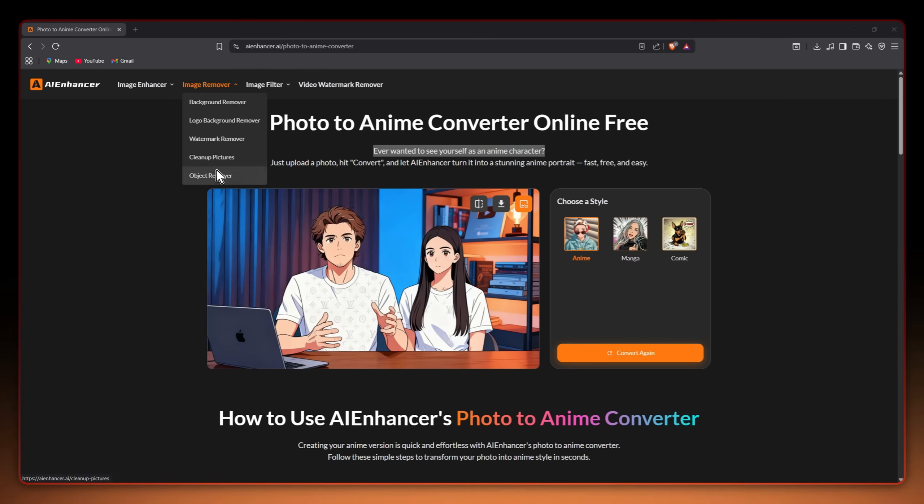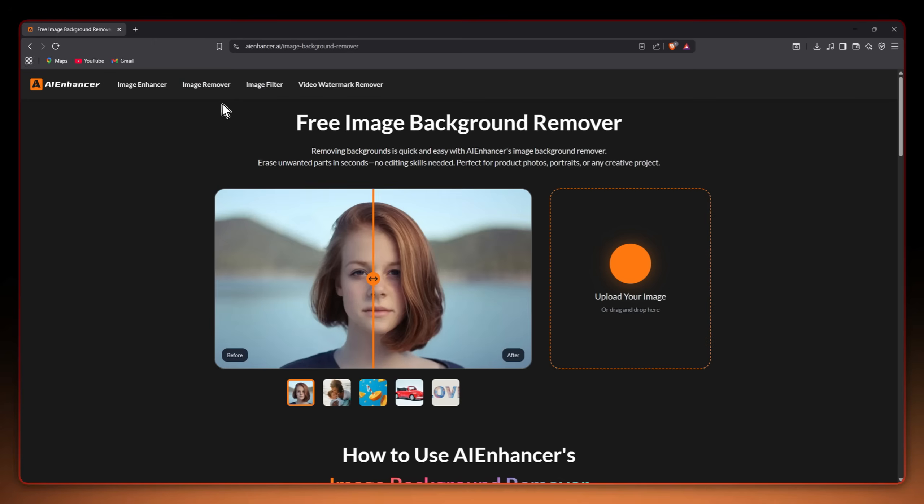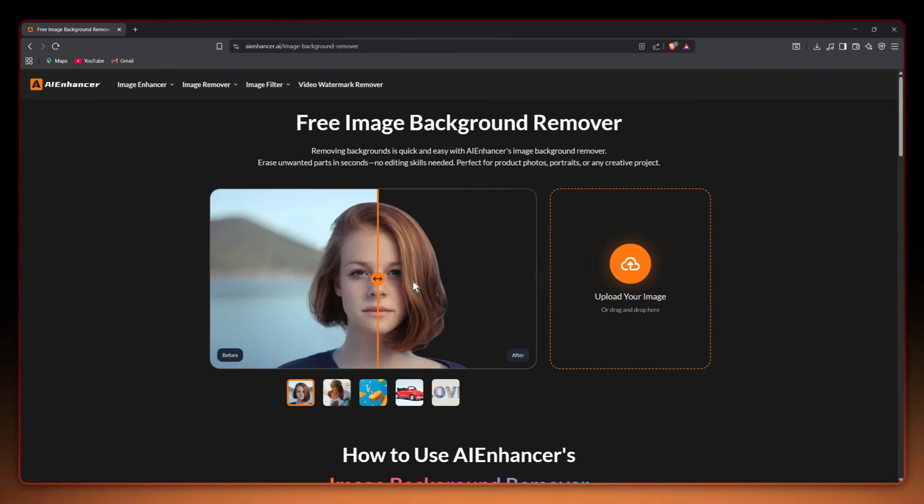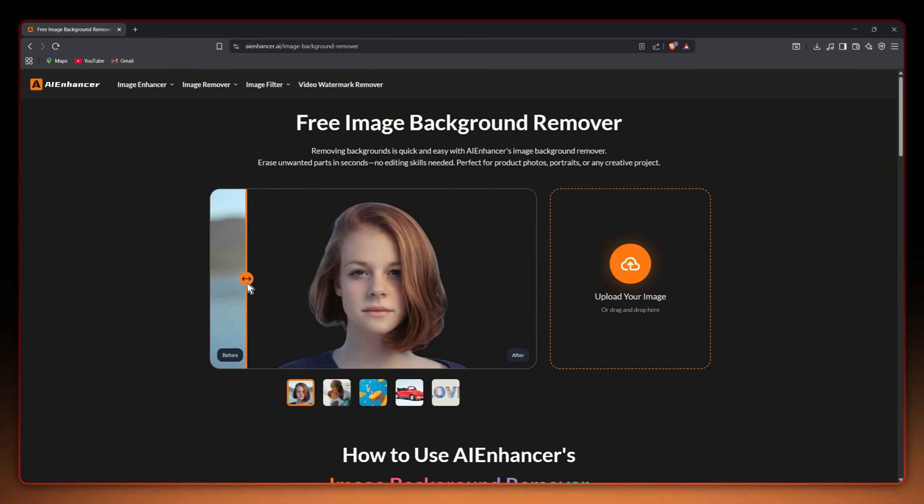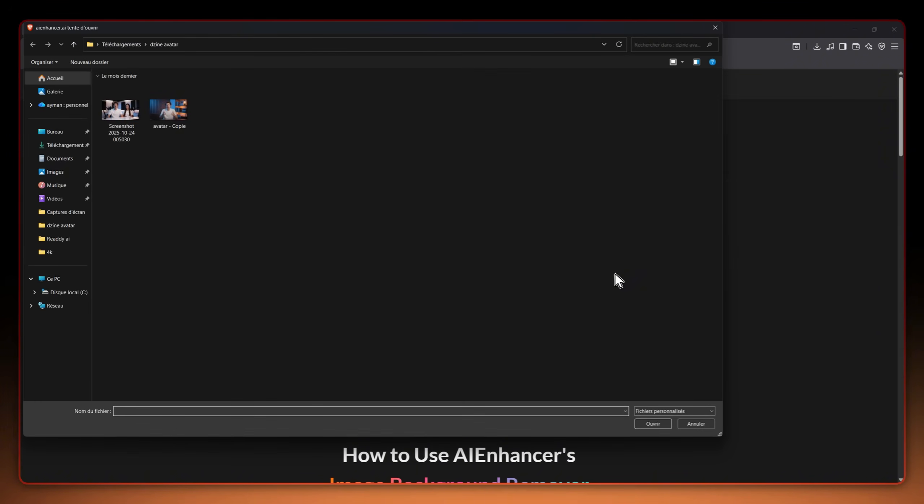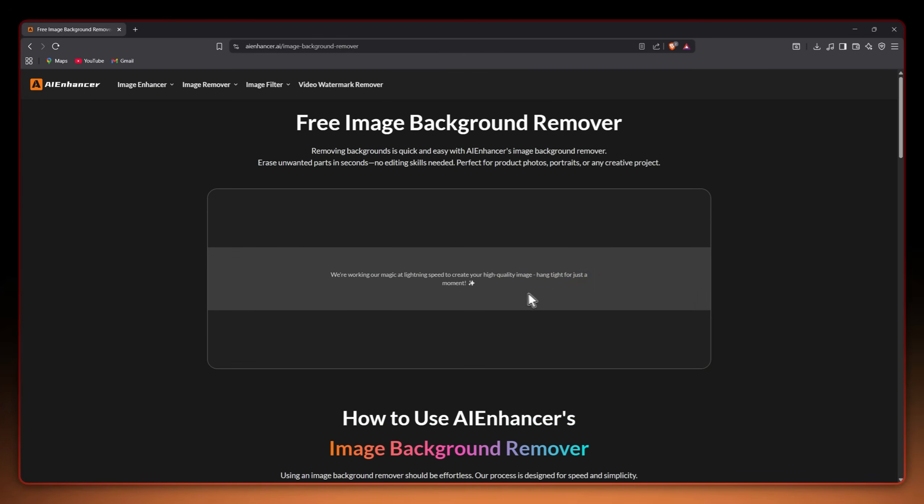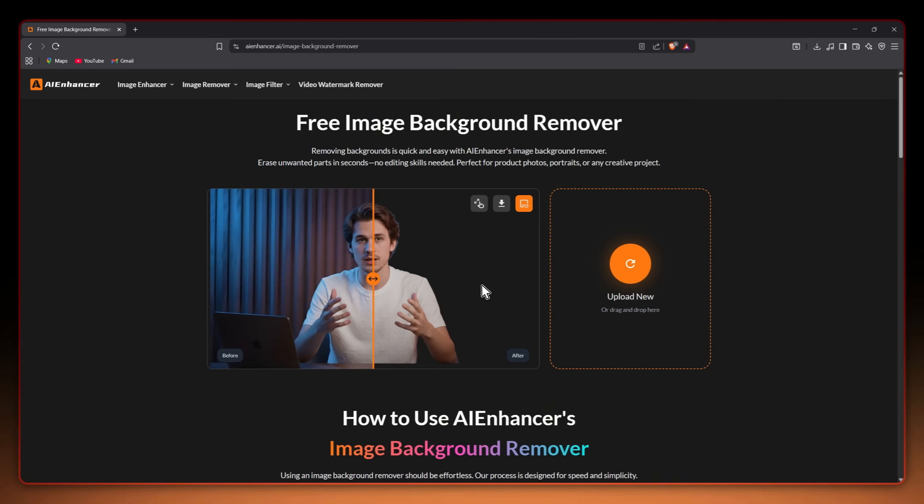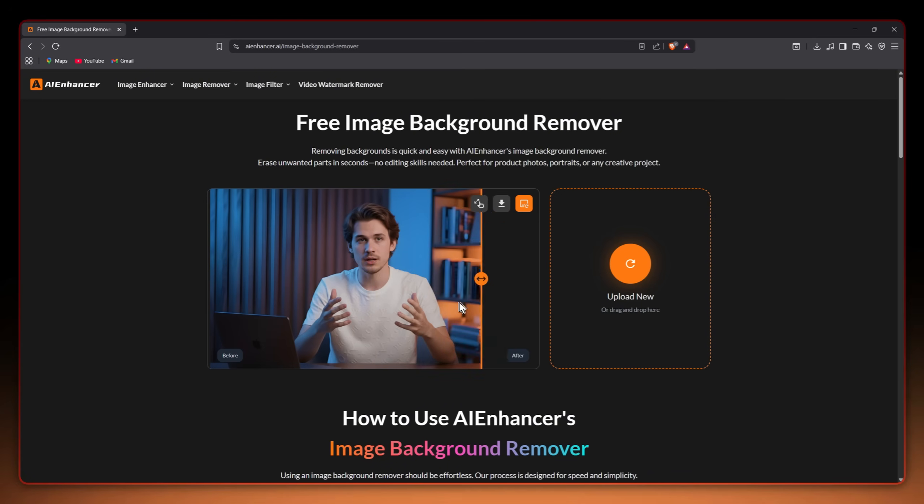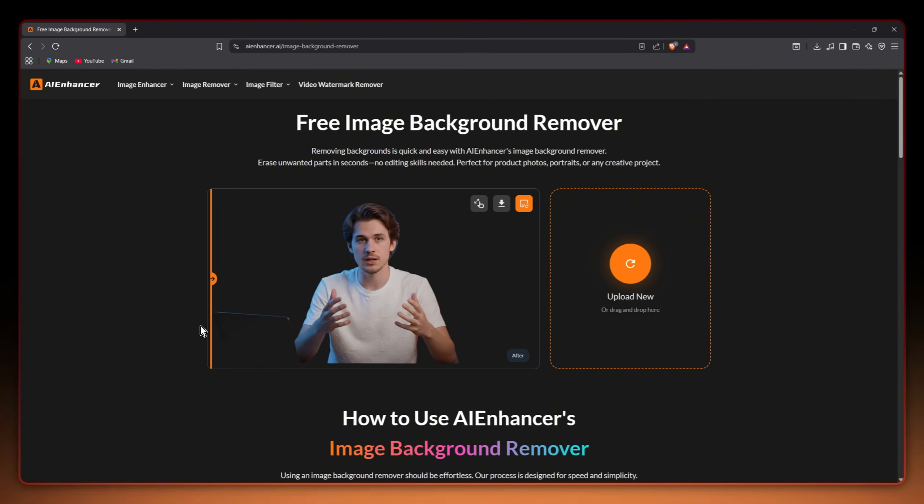Now let's explore a very important feature for every content creator or designer which is the background remover. From now on you won't need any paid websites or tools for this service. As always it's super easy. Just upload your image and it will automatically detect and remove the background perfectly without leaving any traces.